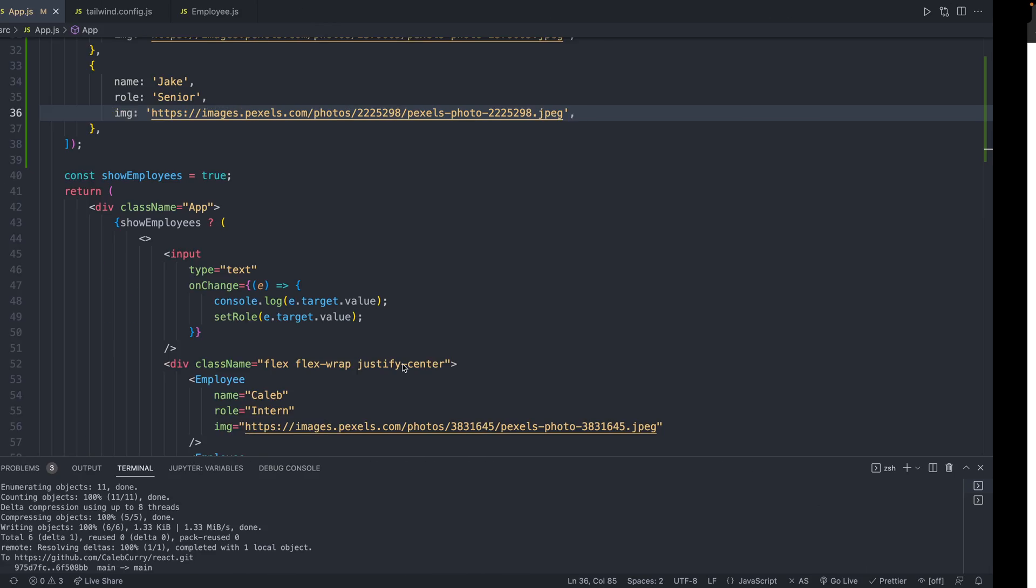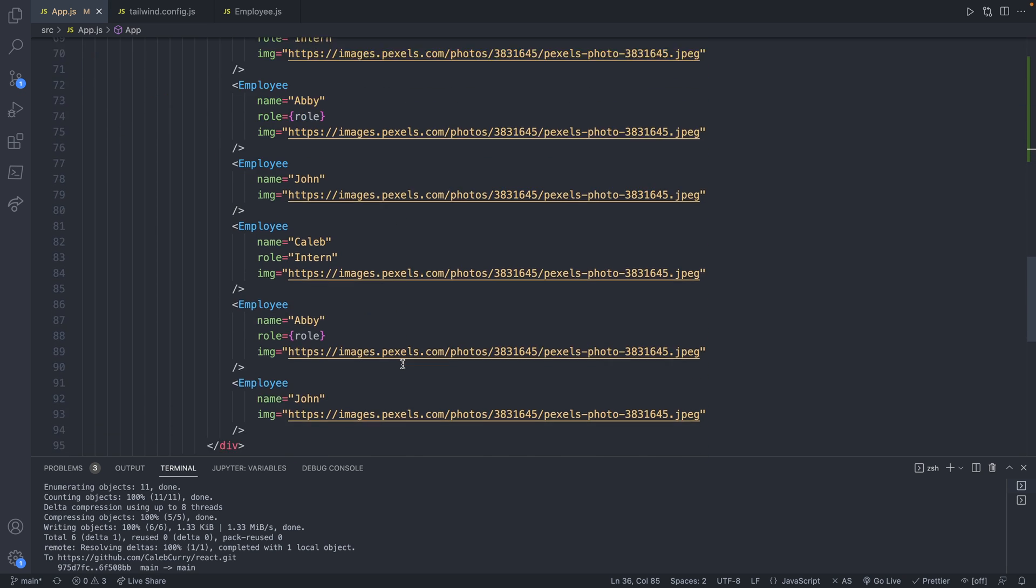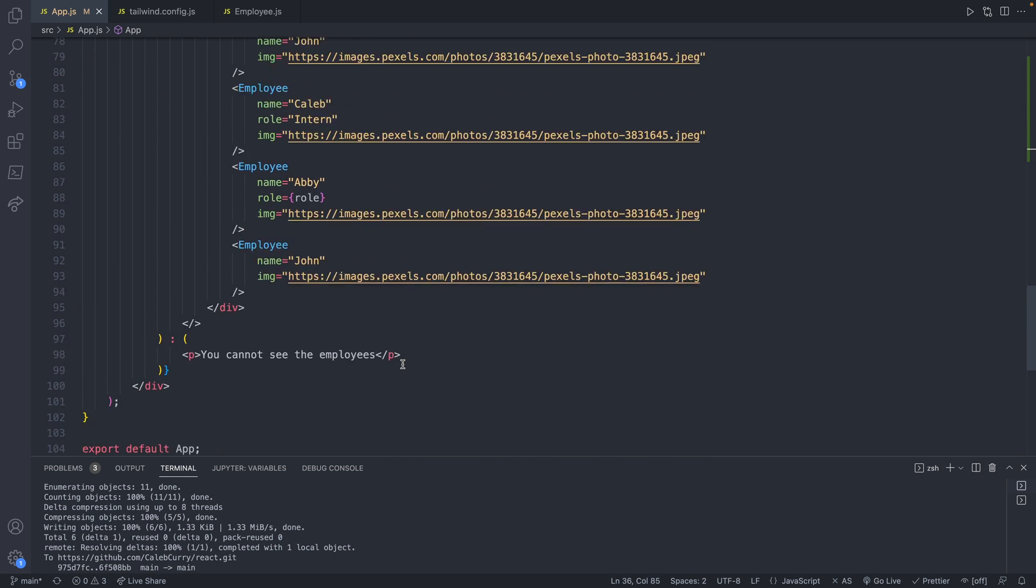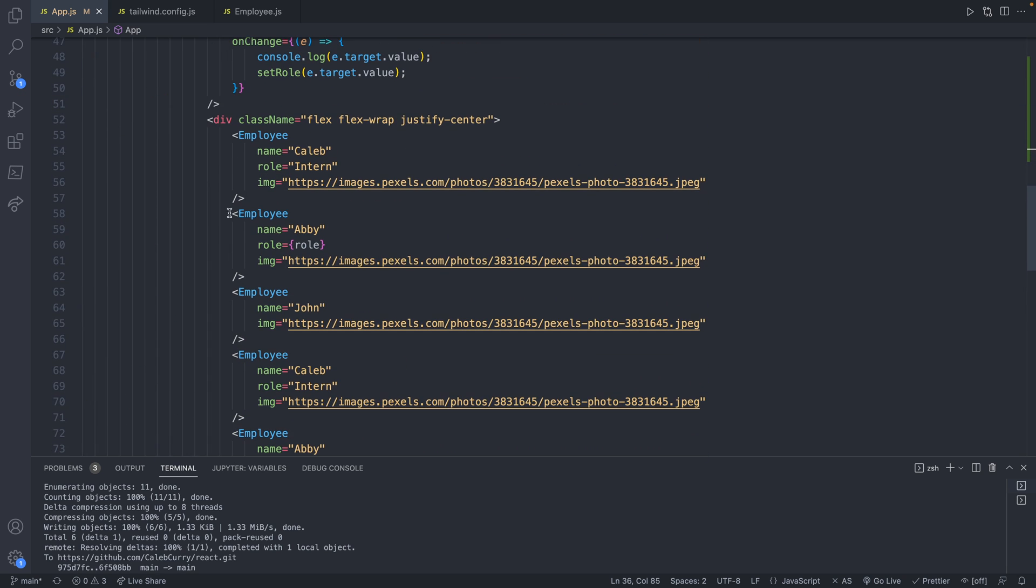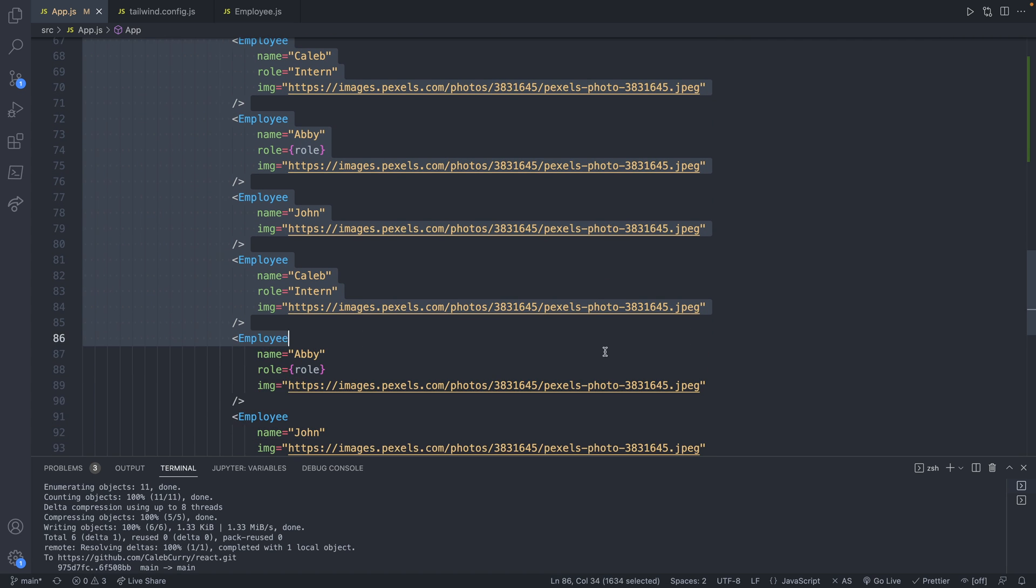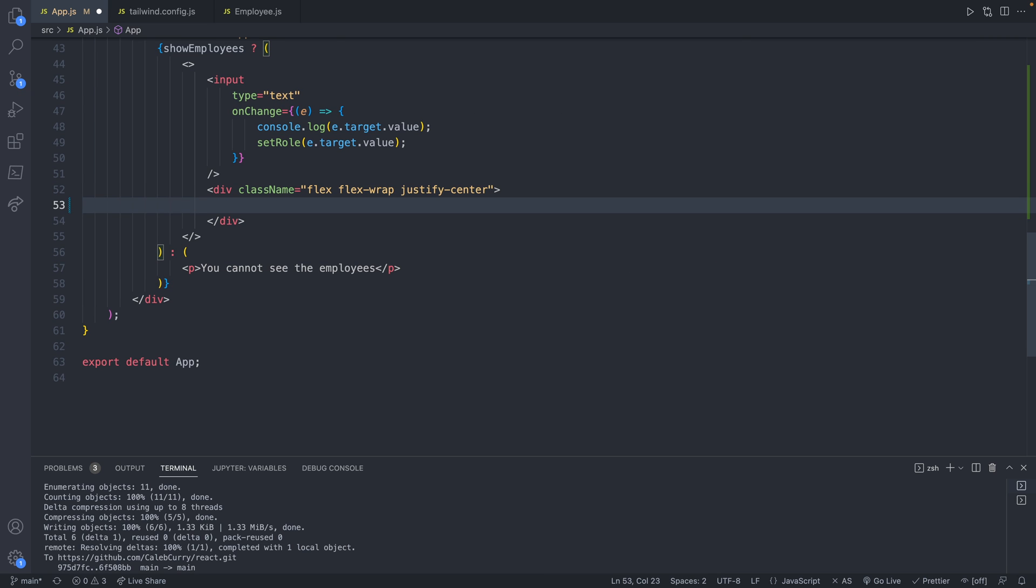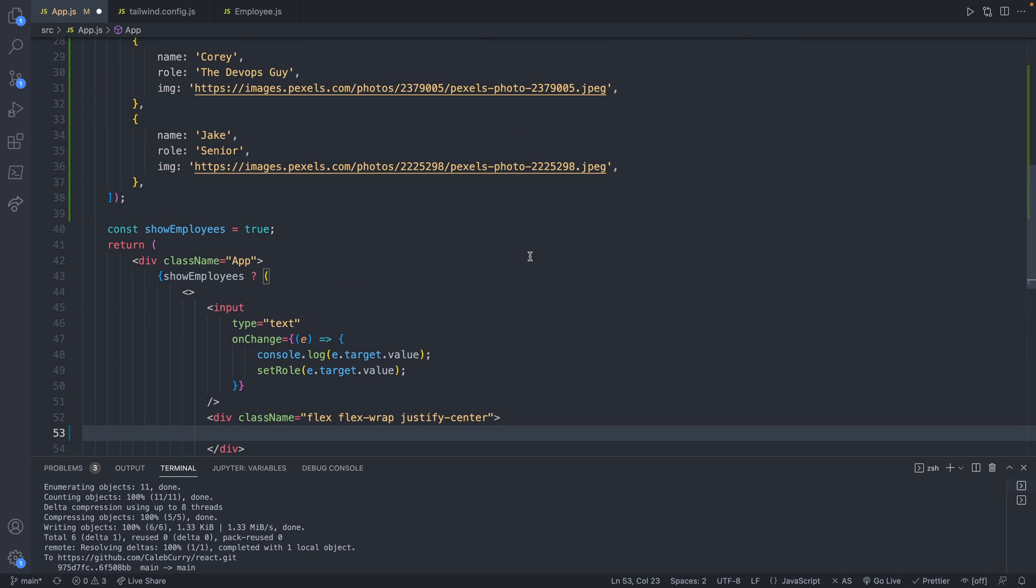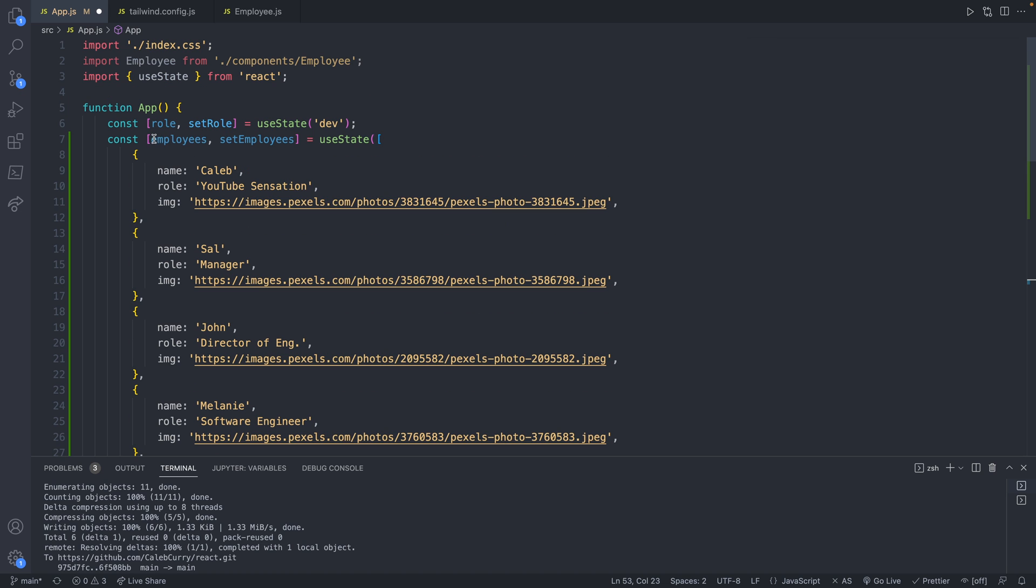So we need to try and display that data going down to where we are displaying all these employee components. And we're going to just delete them. So scroll down, delete all this crap.